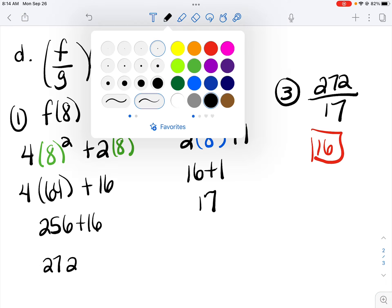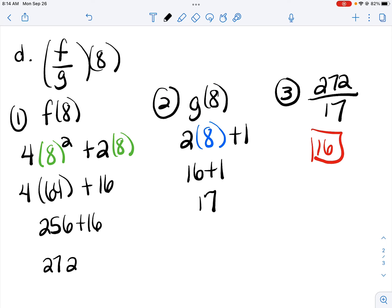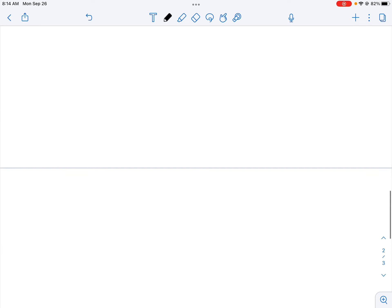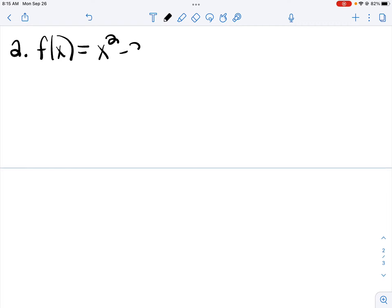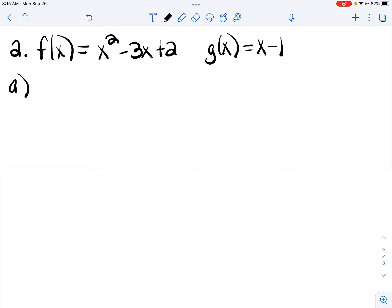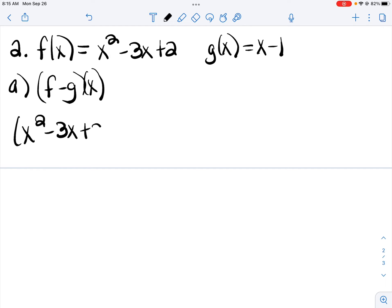Parts E and F deal with the composition of functions — I'll come back and look at those in just a minute. Let's move on to number 2 and look at parts A through D. We have two different functions: f of x equals x squared minus 3x plus 2, and g of x equals x minus 1. Part A asks us to find f minus g of x, so I'm going to subtract my two functions. This time I have an x rather than a value, so I'm not going to plug in any numbers. f comes first, then f minus g.